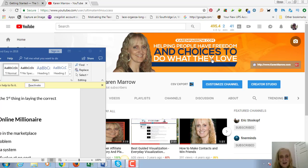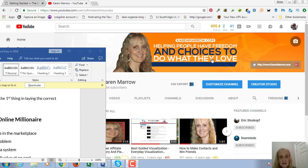Hey guys, it's Karen Merrow here and welcome to my channel. In today's video we're going to be talking about how to make money online fast and easy in 2018.